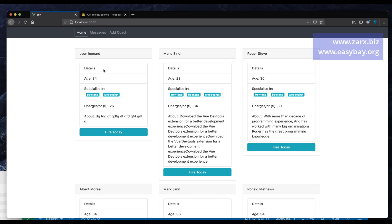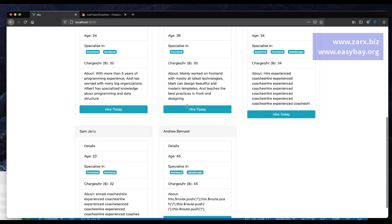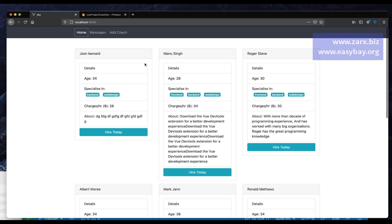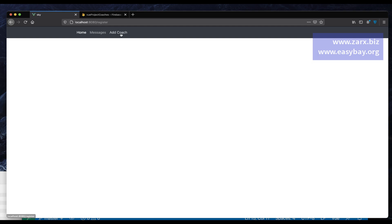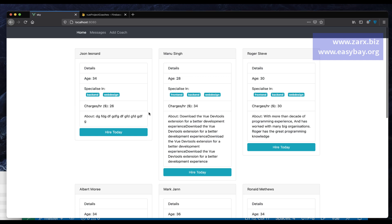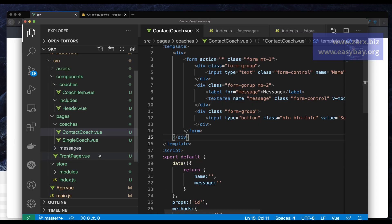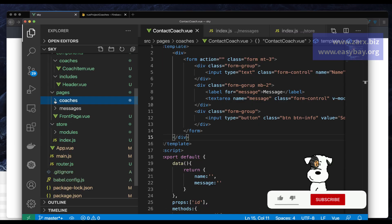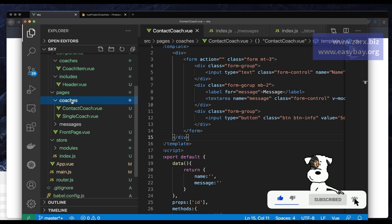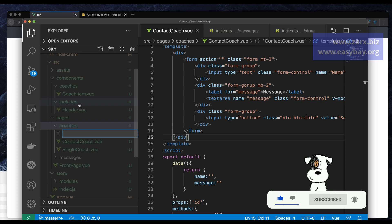Welcome to this video. In this video I want to create a brand new coach and add it to the list so users can create one. There is an option to add a coach, so there should be a component with a form where we can fill in the details of a coach. To do that, first we go into the pages where we have coaches and messages, and inside coaches I'm going to create another page.